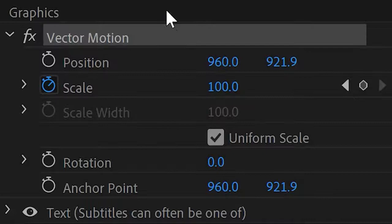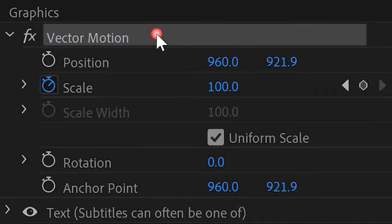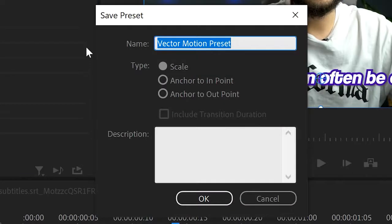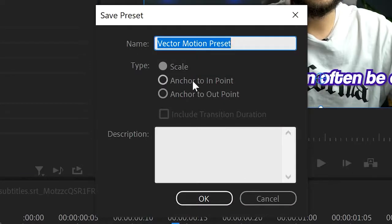We want to add it as a preset so we can make all of our subtitles zoom in. So right-click on Vector Motion and click Save Preset. Choose a name better than what I did—I didn't even change it. And most importantly, change Type to Anchor to In Point. That'll mean that it's always at the start of the clip. Then click OK.